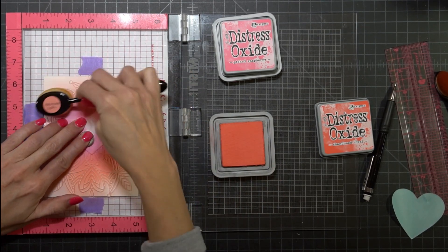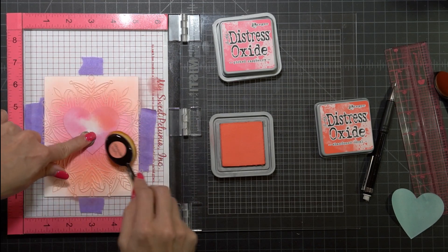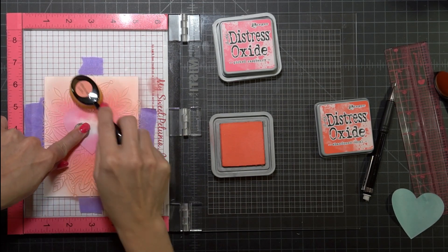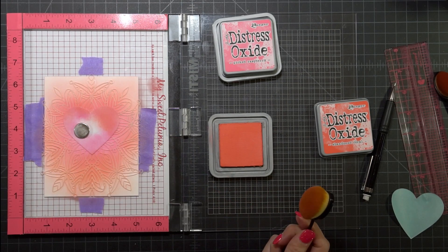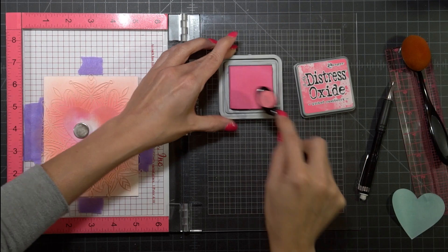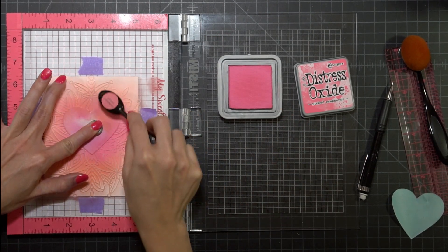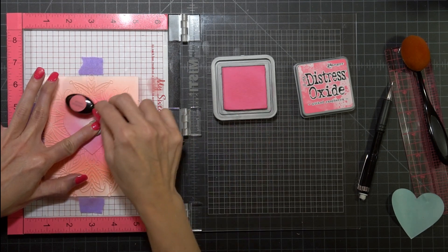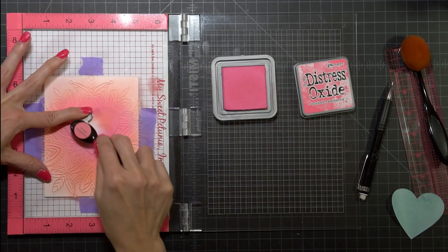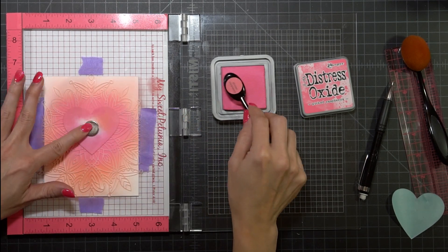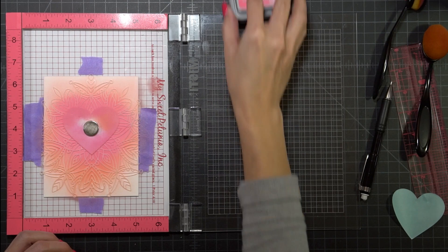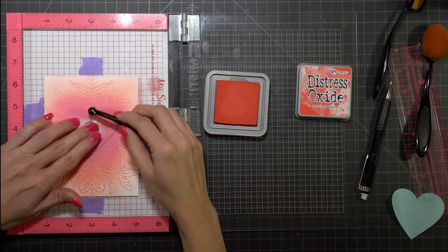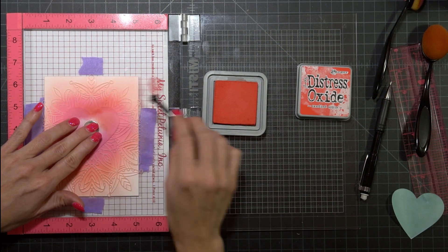But when I added the Abandoned Coral the Picked Raspberry got a little bit lost and so I'm going to go back and add a little bit more of the Picked Raspberry. I still felt like it needed to have a little bit more color to make it just a little bit more Valentine's Day. I know that Abandoned Coral is the Pantone color and the only reason why I'm using it is because I was too lazy to think about any other color to start with.